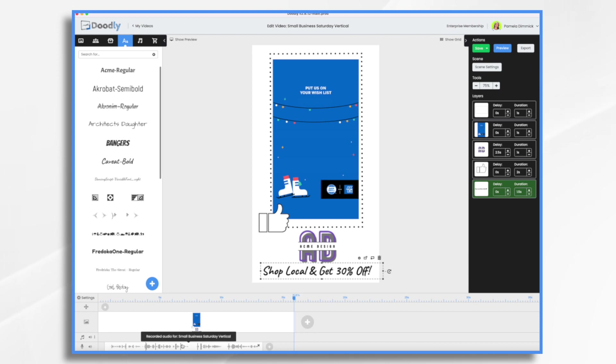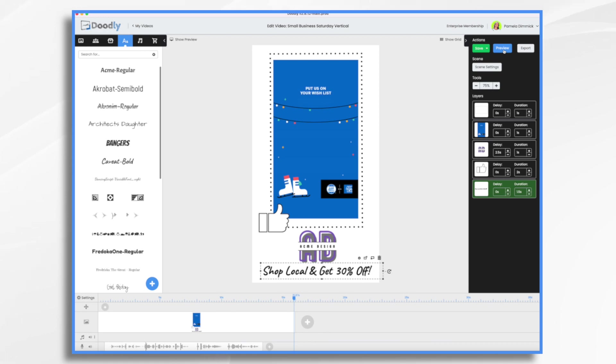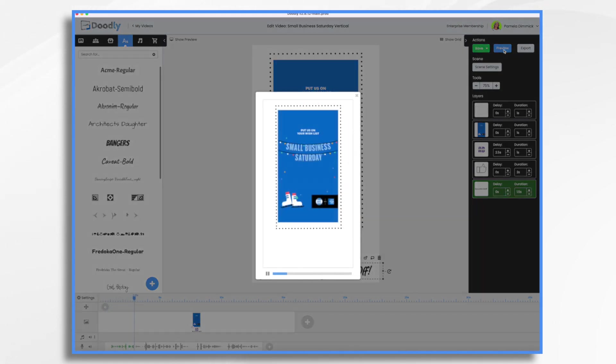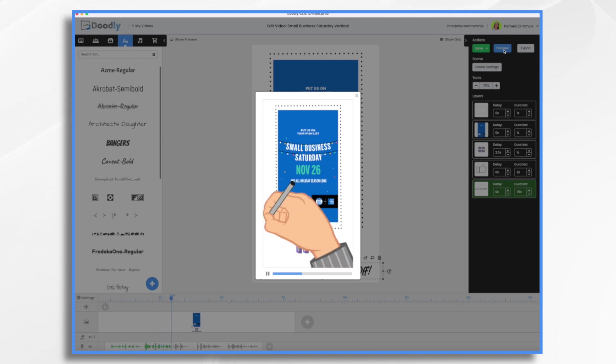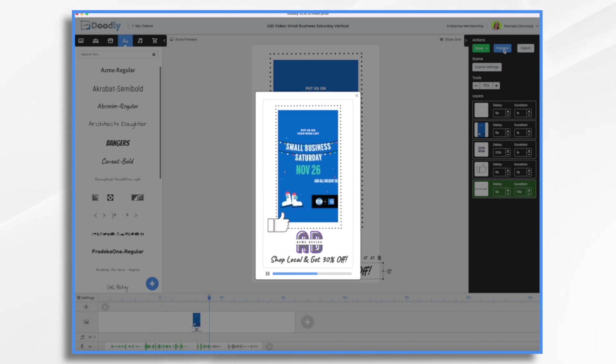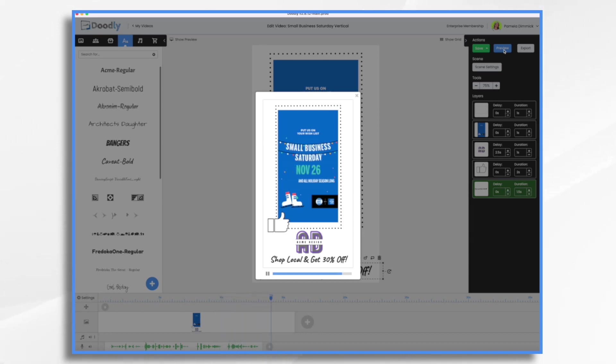And that's it. Let's take one final look and we will be done. Small businesses are the backbone of the economy. Show your support on Small Business Saturday, November 26. Put Acme Design on your wishlist. Shop small and shop local this holiday season. And there you have it. I hope this gives you some ideas for Small Business Saturday. Thanks for watching.